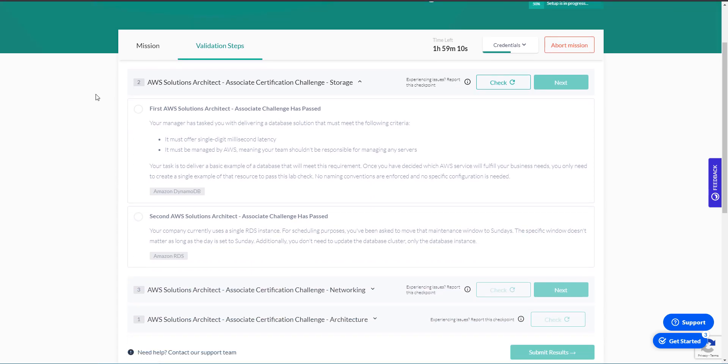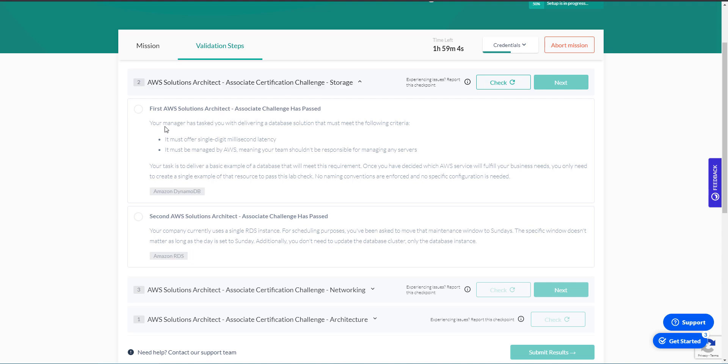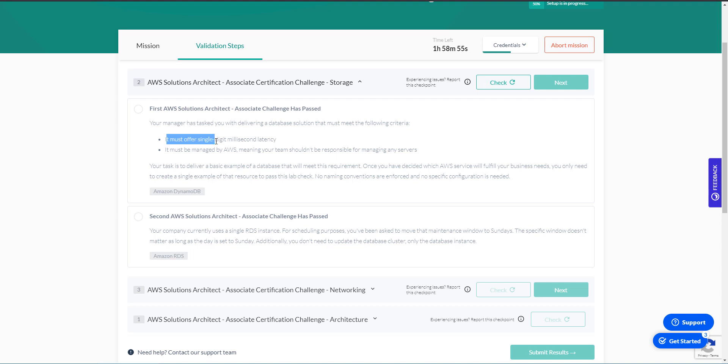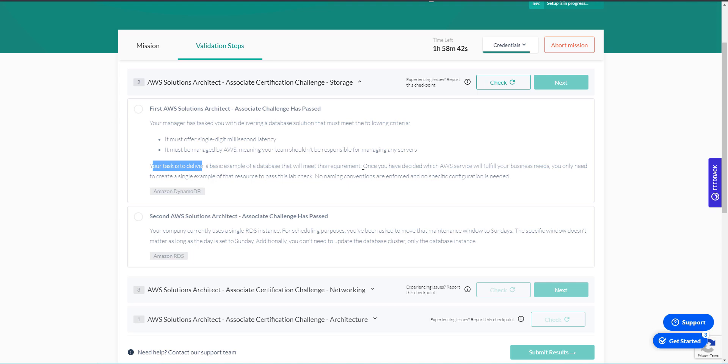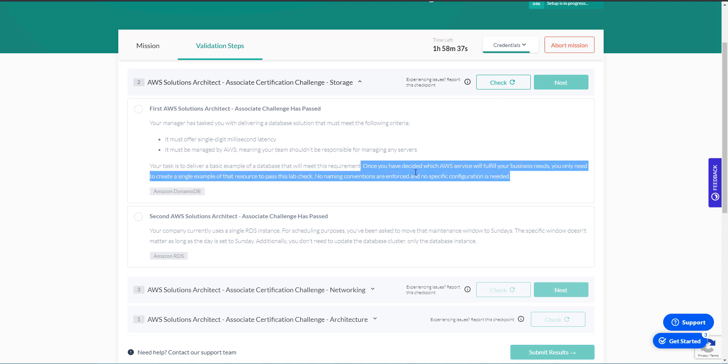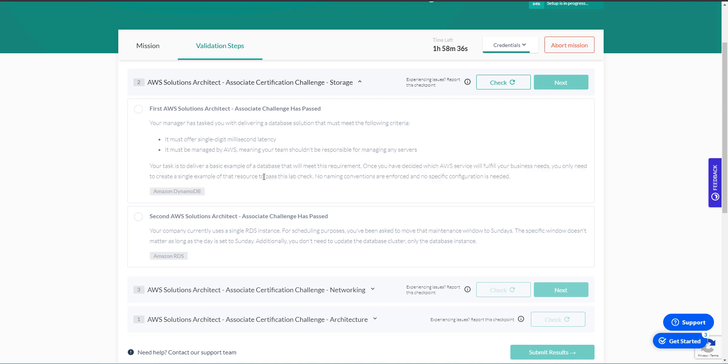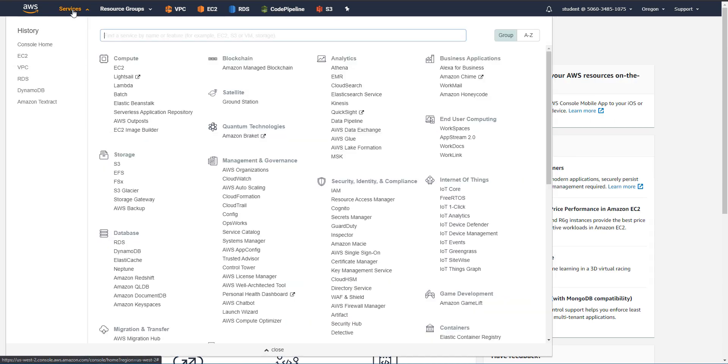The first task is a storage question. Your manager has tasked you with delivering a database solution that must meet the following criteria: it must offer single-digit millisecond latency, and it must be managed by AWS. So your task is to deliver a basic example of a database that will meet this requirement. So what it's telling us is we need to create a new database, and it's given us a hint right here, Amazon DynamoDB.